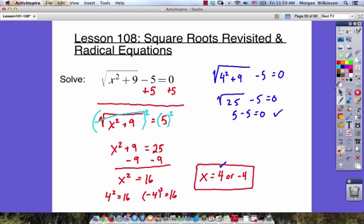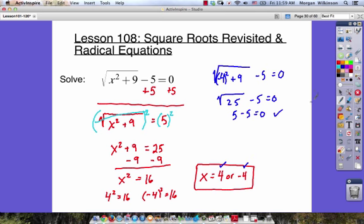Now let's try x equals negative 4 as a possible answer. We put negative 4 in parentheses: negative 4 squared is also 16. 16 plus 9 is 25, the square root of 25 is 5, and 5 minus 5 equals 0. So both answers are correct: x equals 4 or negative 4.